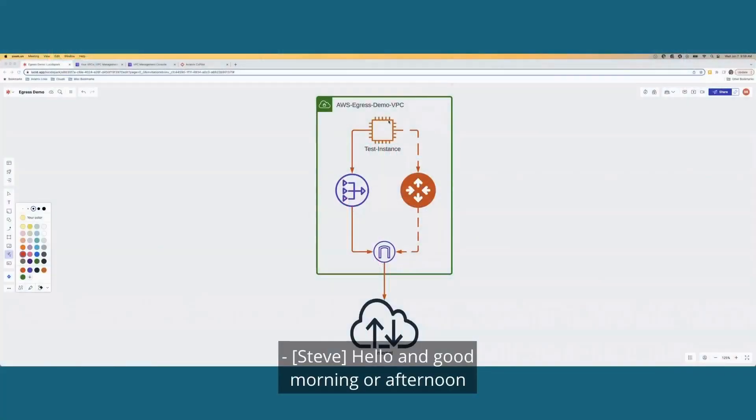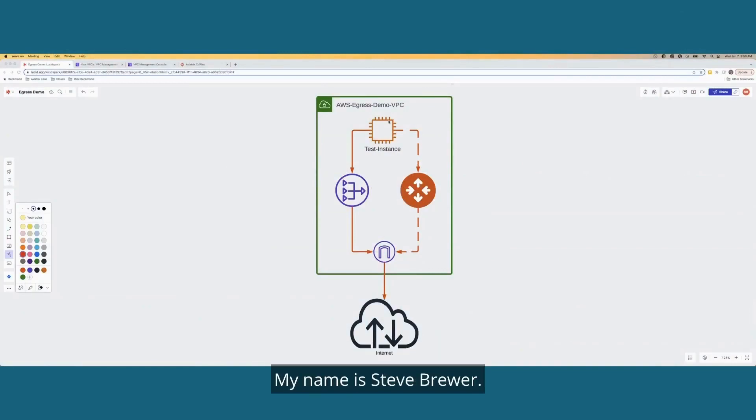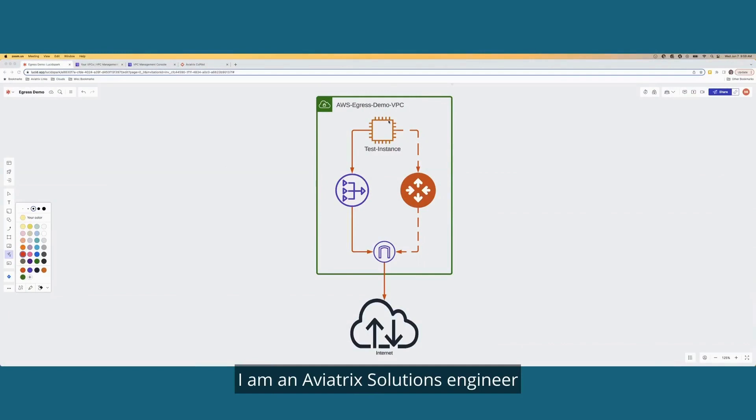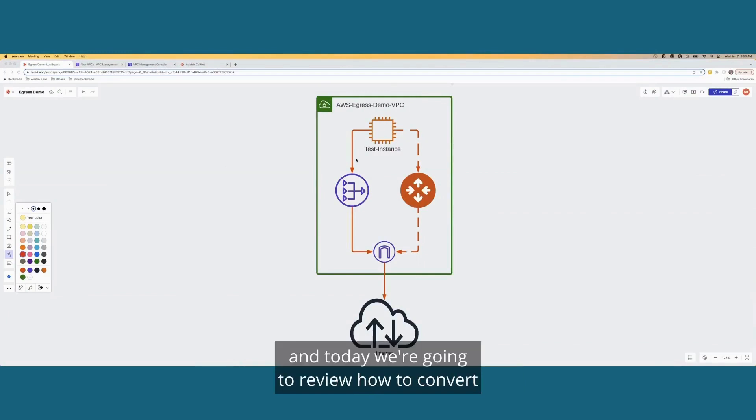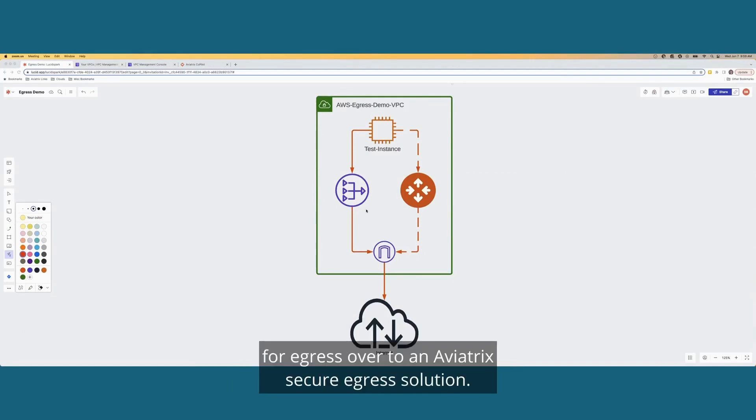Hello, and good morning or afternoon, depending on when you're watching this video. My name is Steve Brewer. I am an Aviatrix Solutions Engineer, and today we're going to review how to convert over from a NAT gateway in AWS for egress over to an Aviatrix Secure egress solution.